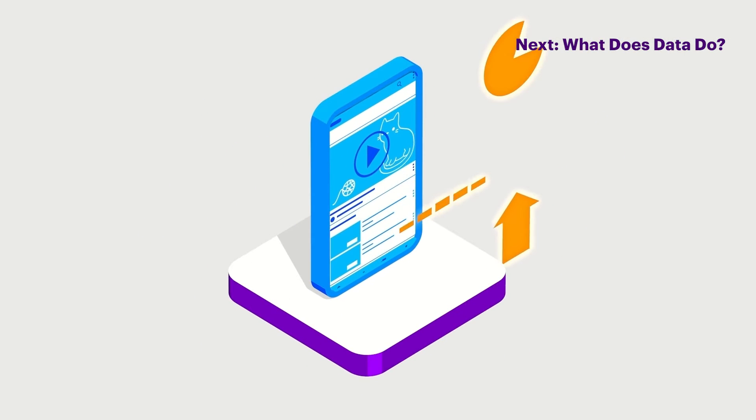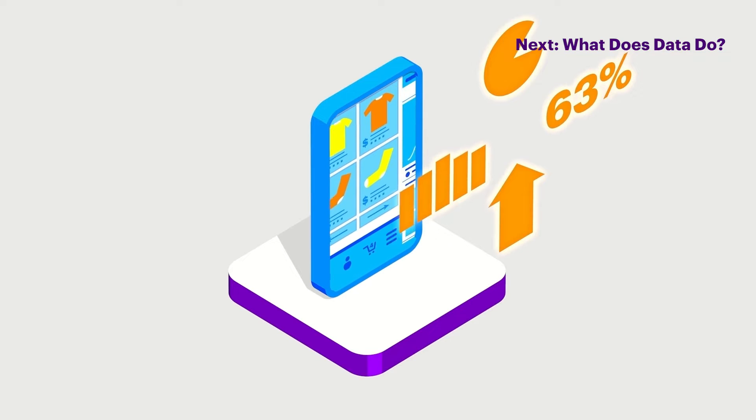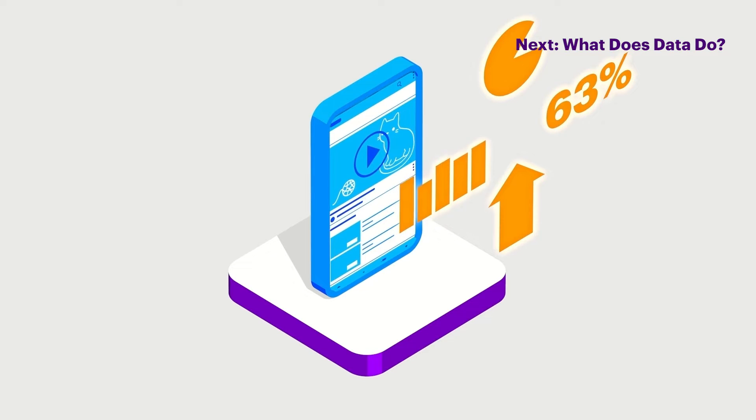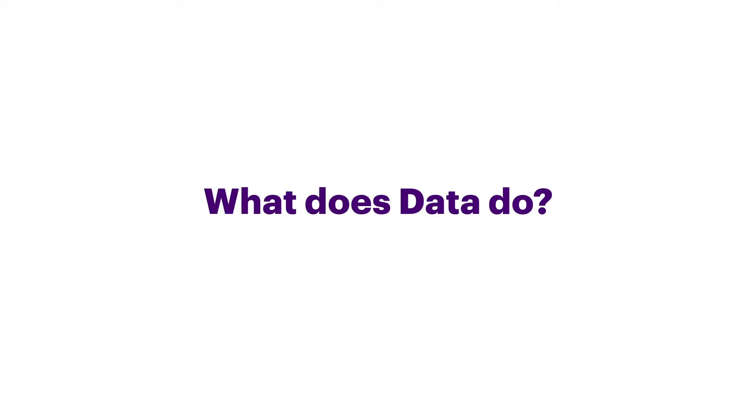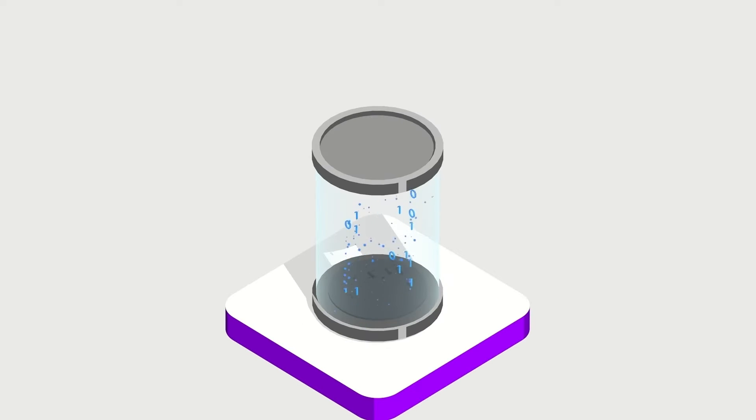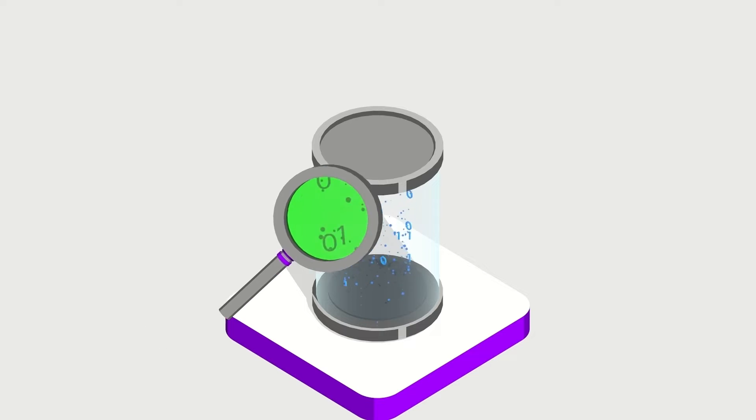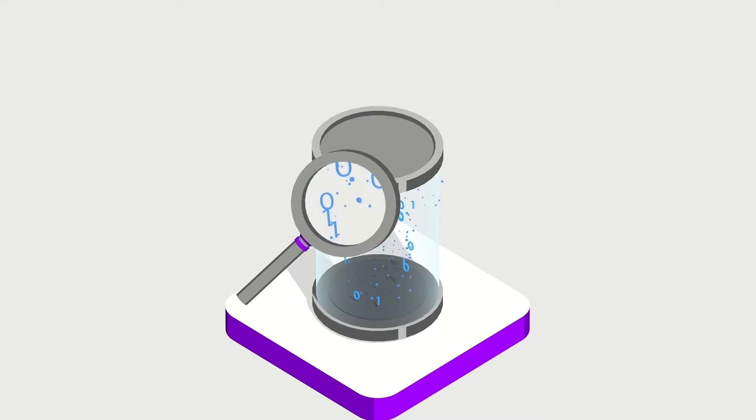Data is the greatest untapped value opportunity for organizations today. What does data do? Data doesn't do anything. It's only information we can look at. It might have value or it might not.